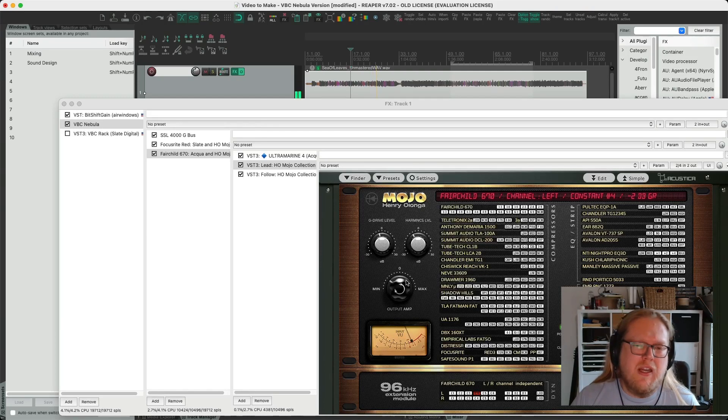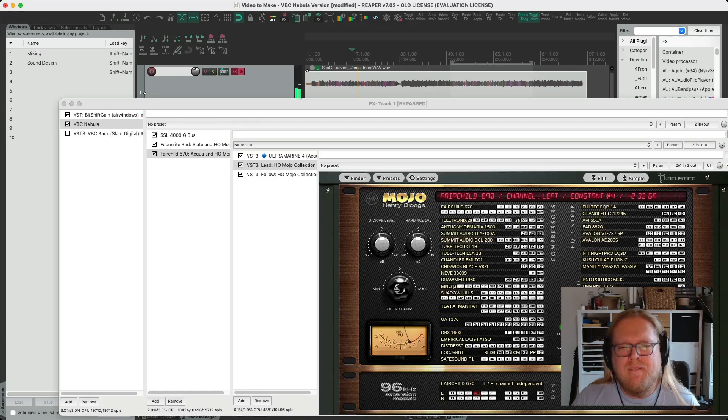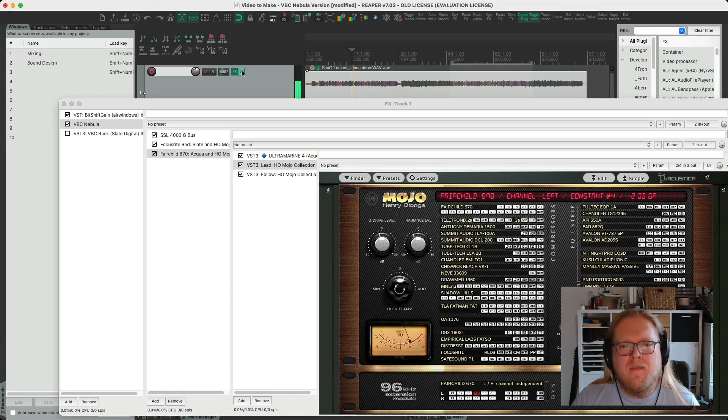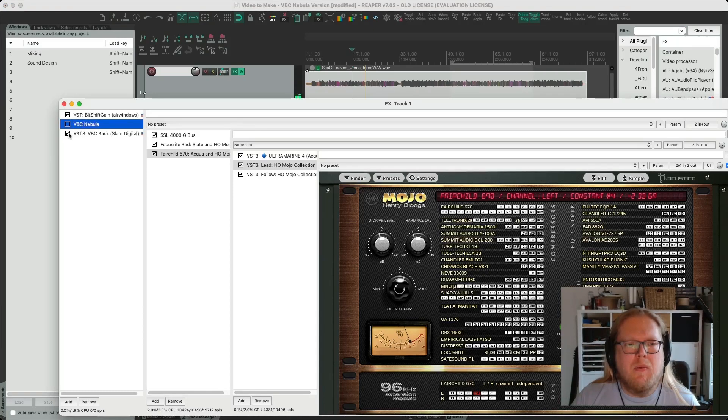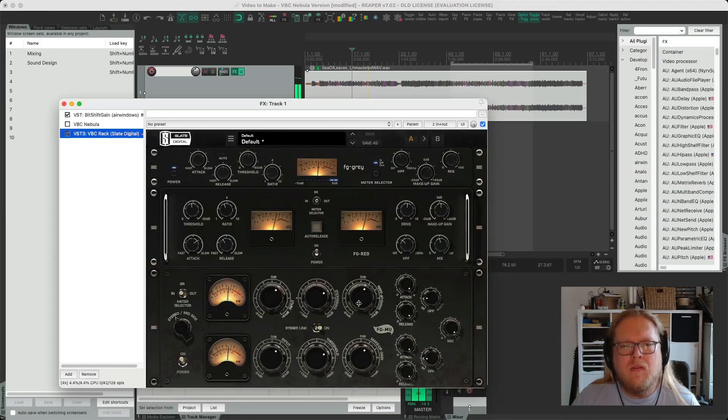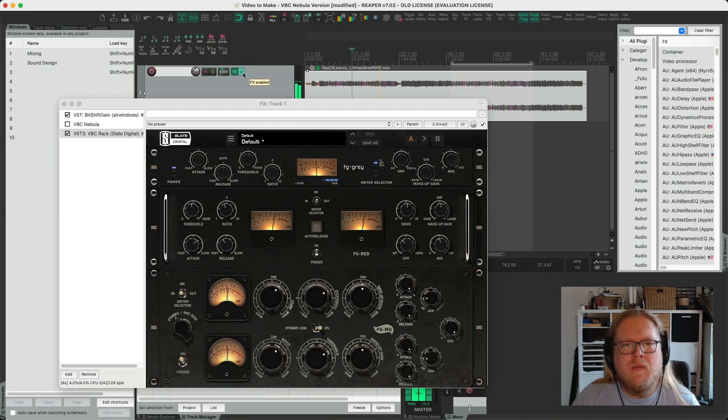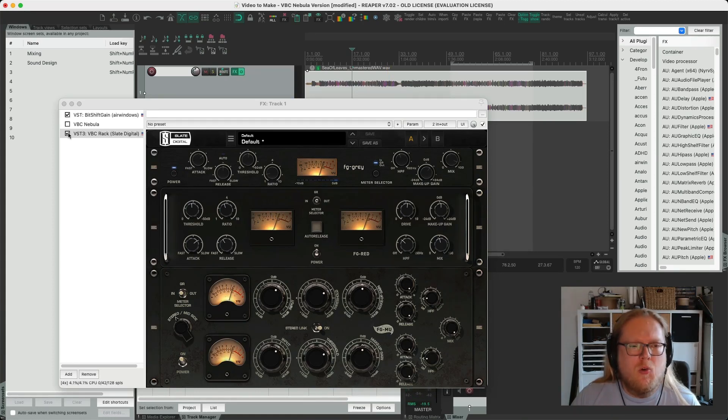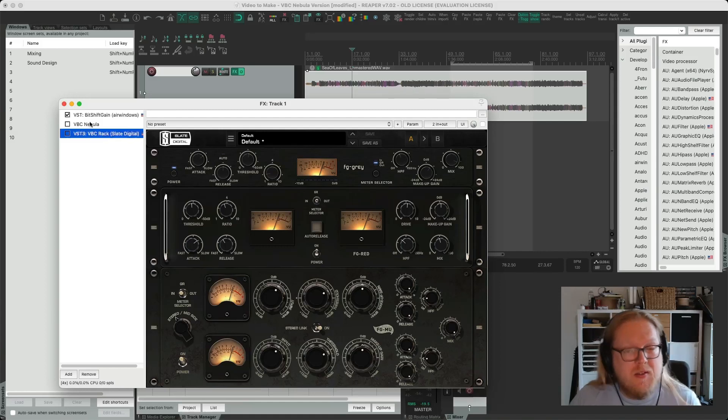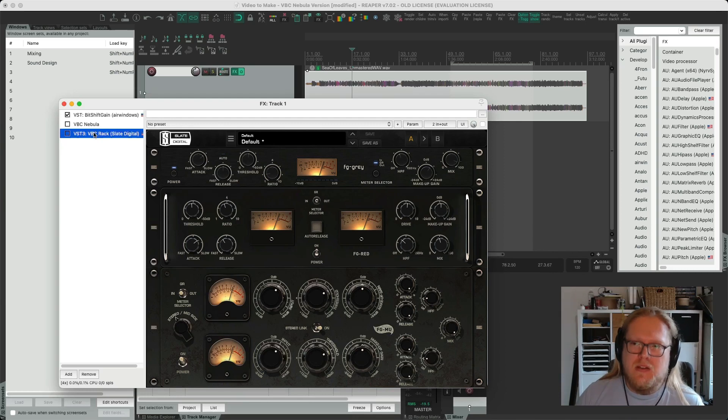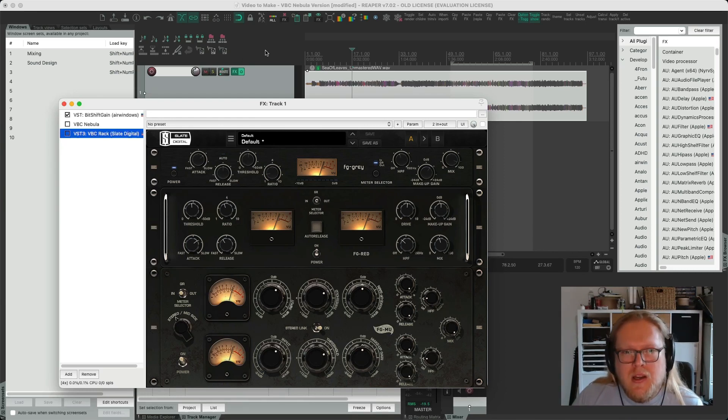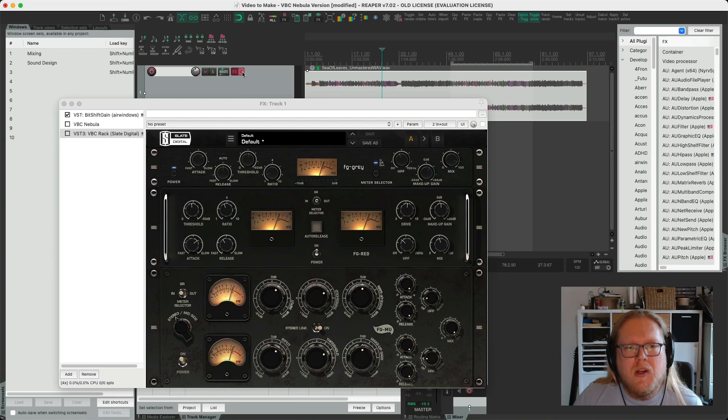If we were to try and gain match, let's go to here. Alright cool, there we go. That's pretty much gain matched now I think. I'm always gonna do it by ear, never really just with meters because meters don't tell everything and a lot of people perceive these things differently anyway.